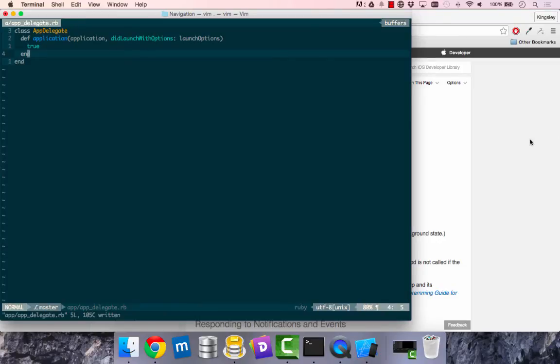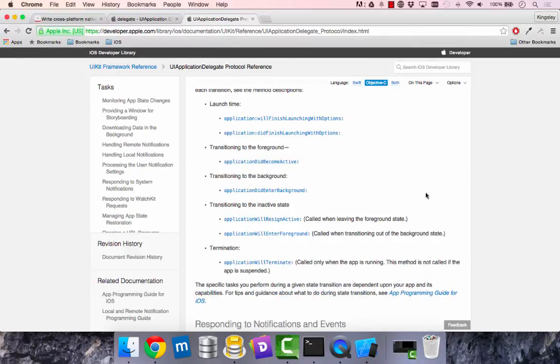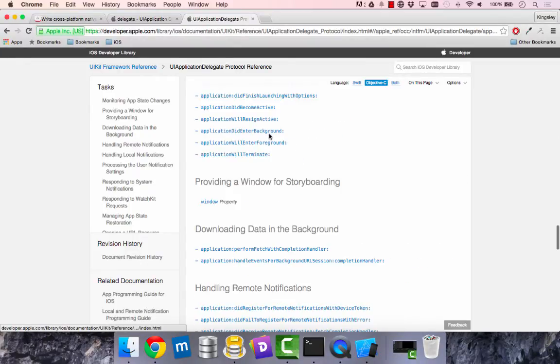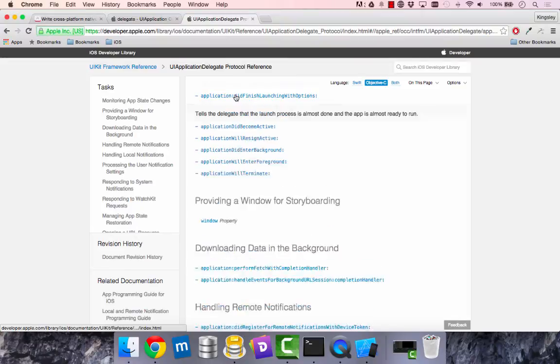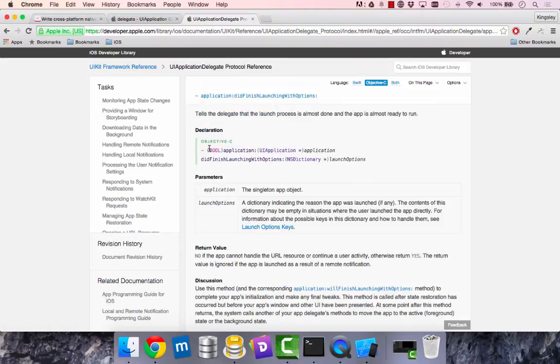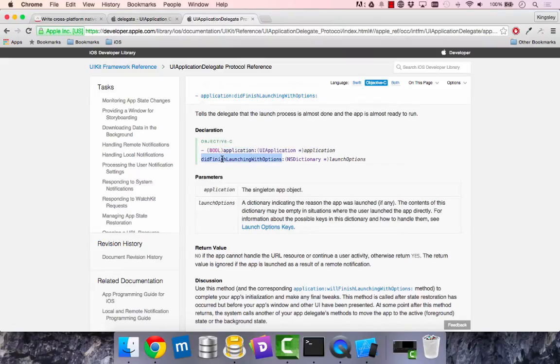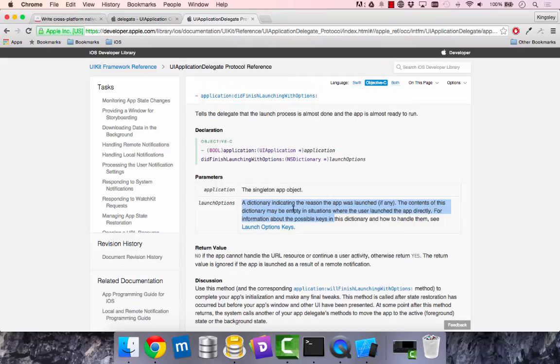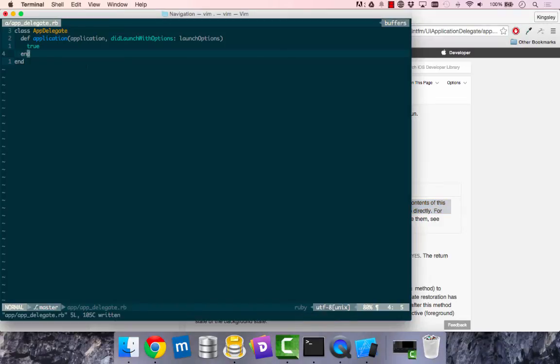If we have a look at the documentation, click on did launch. This returns a Boolean. This is the method name, the first parameter of the type your application did finish name and then the actual parameter. The launch options is a dictionary that tells you why your app was launched.